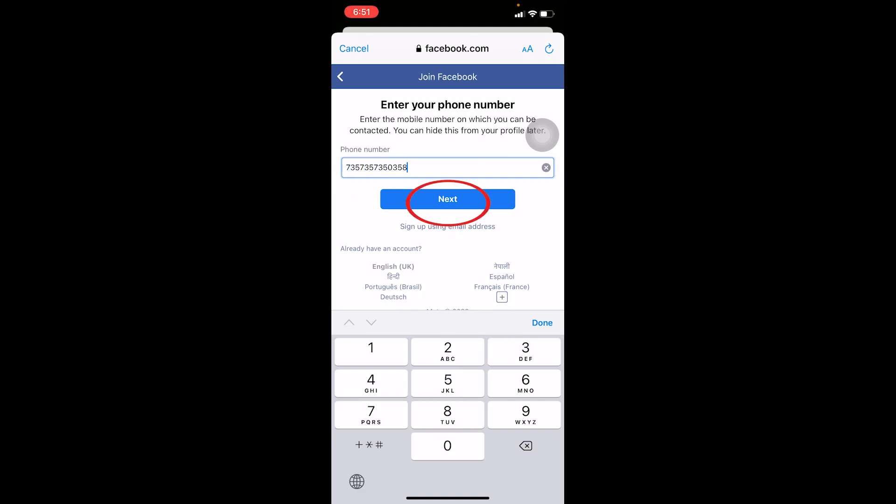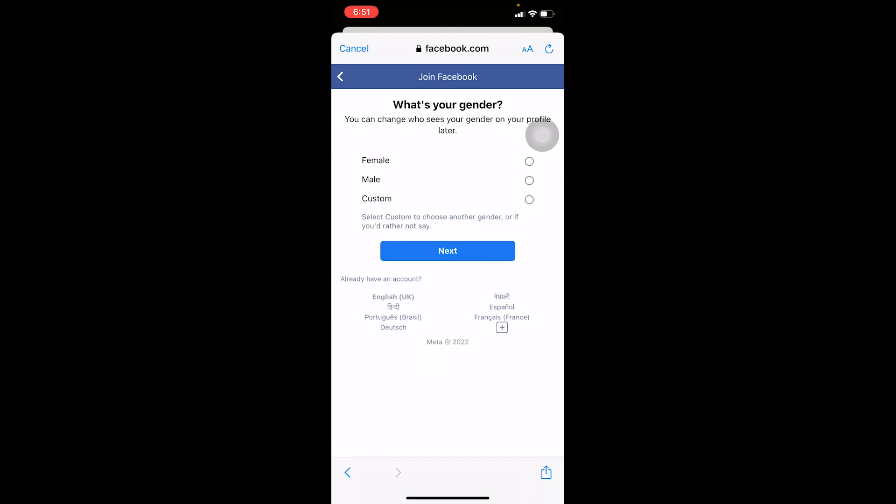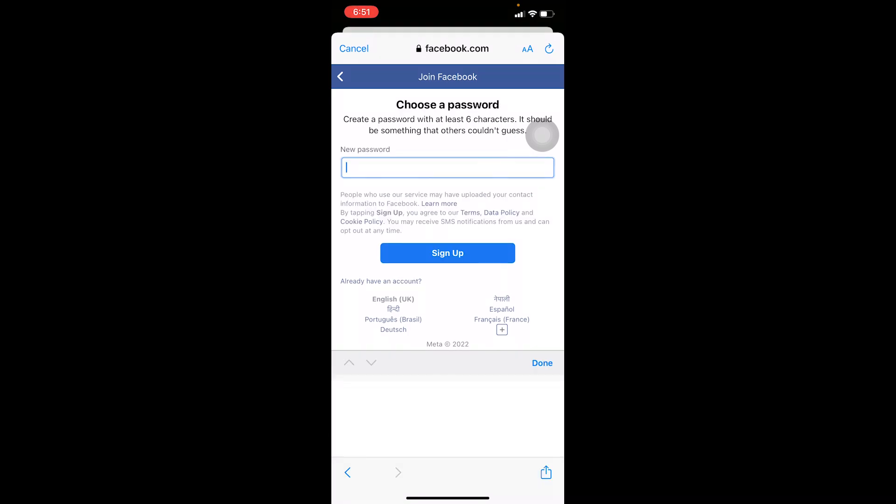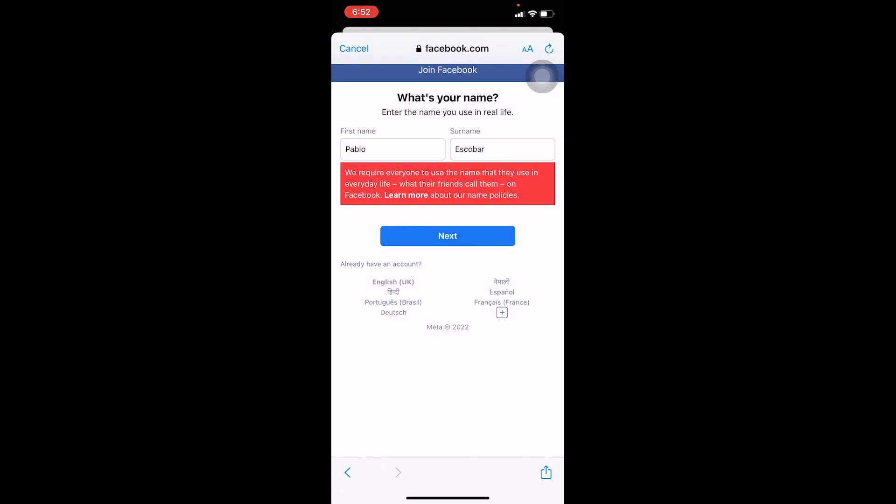my phone number. I'm going to enter one randomly, click on next, then I'm going to choose my gender and then create a password for my account. After you enter all your details, it's going to be created just like this. As you can see, my account is being created now. After